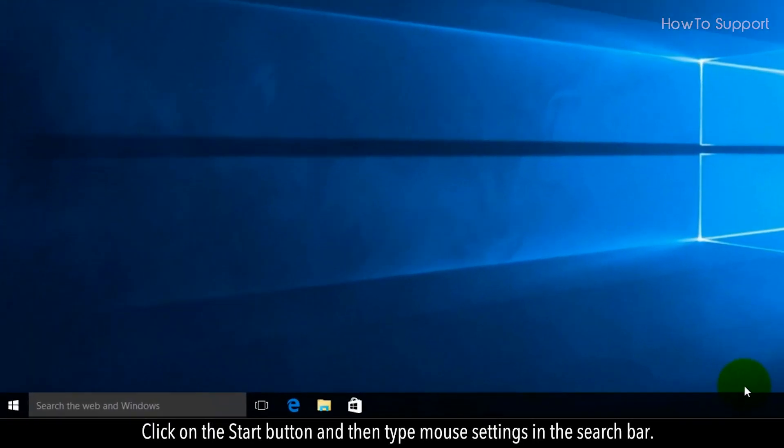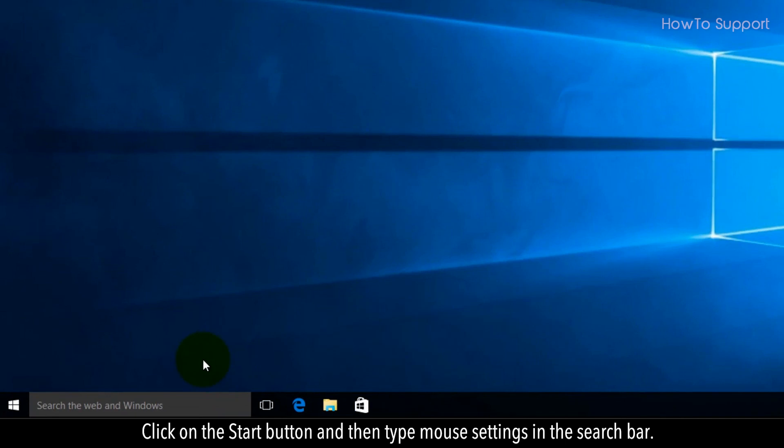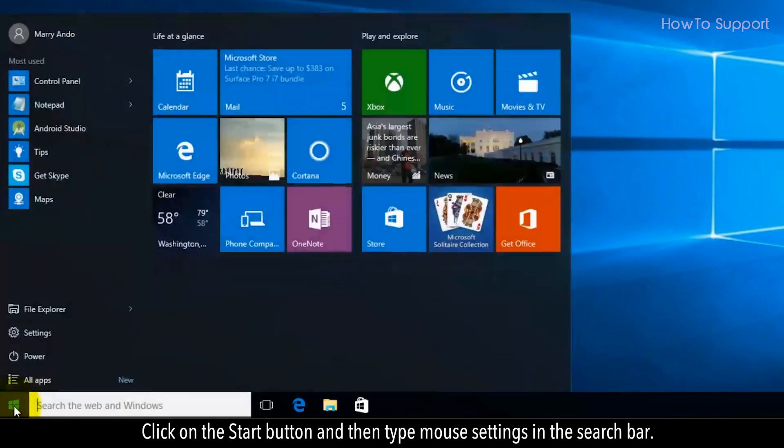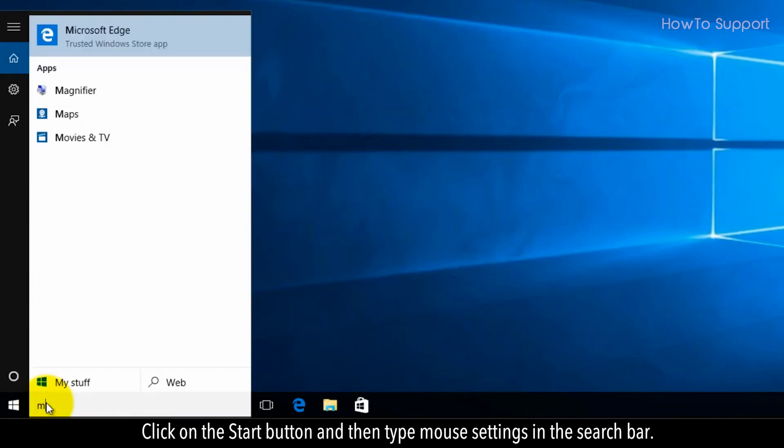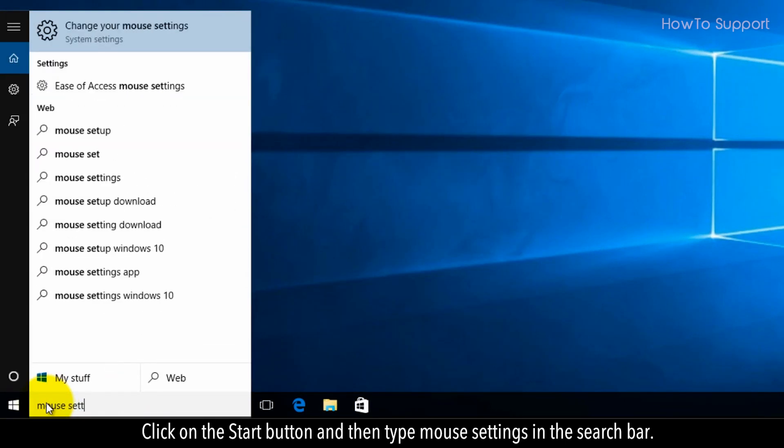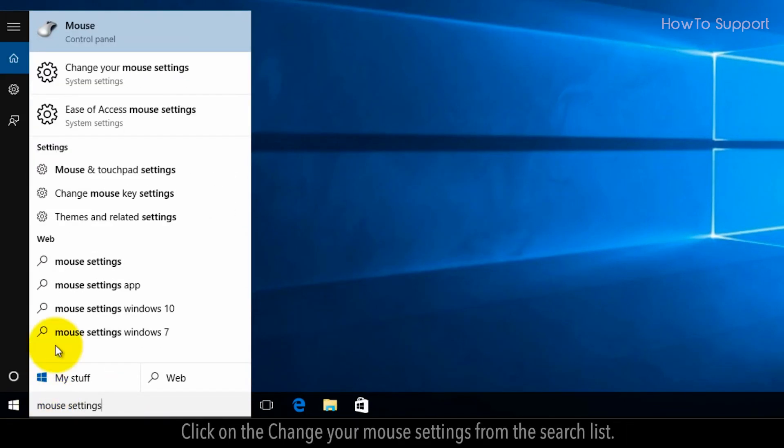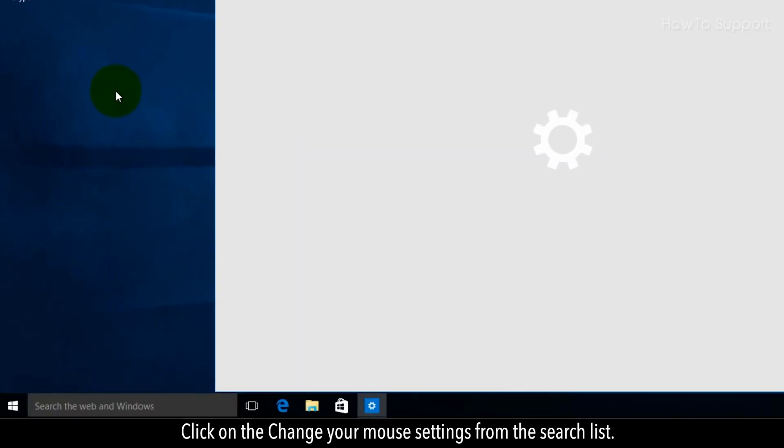Click on the start button and then type mouse settings in the search bar. Click on the change your mouse settings from the search list.